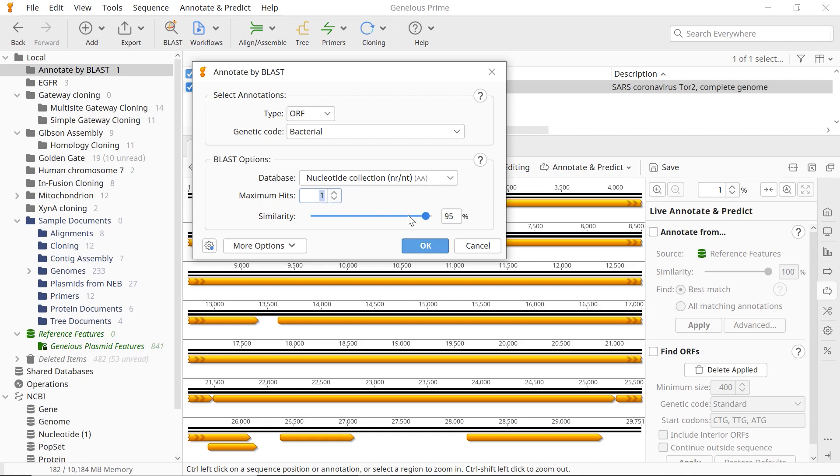If necessary, adjust the similarity slider to set the threshold for finding matches between your translated annotations and the BLAST hits.